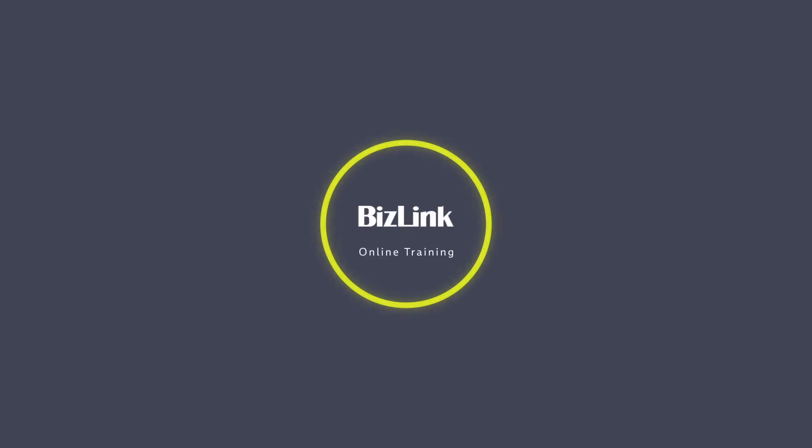Give your employees the edge they need to reach their full potential through BizLink online training. Contact us today.